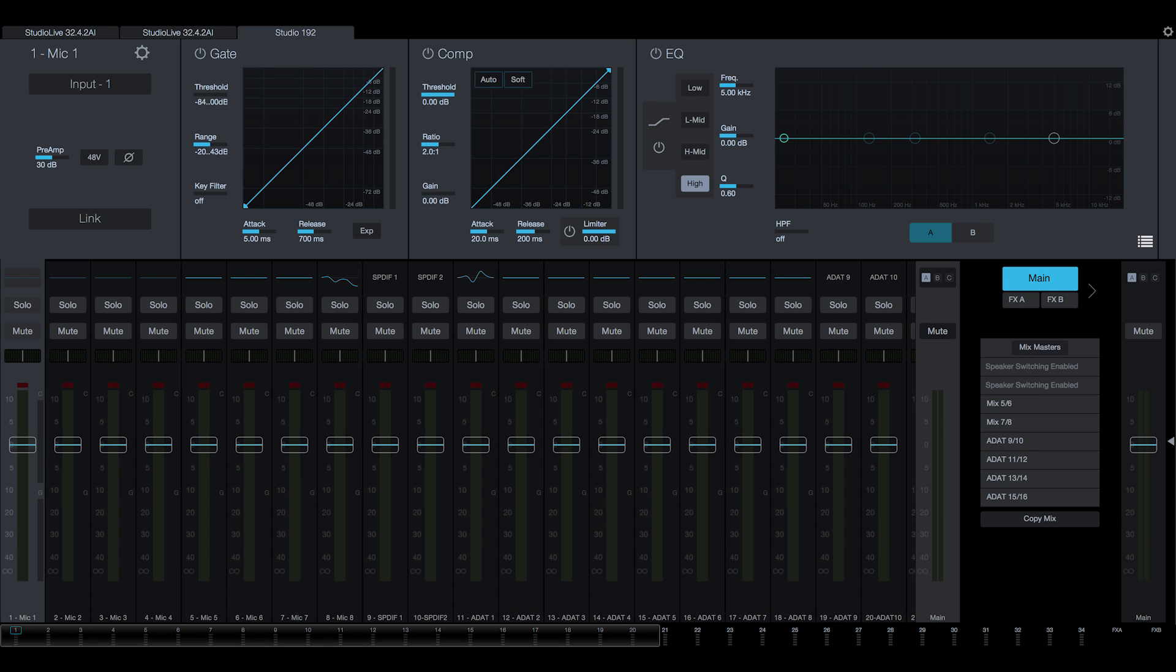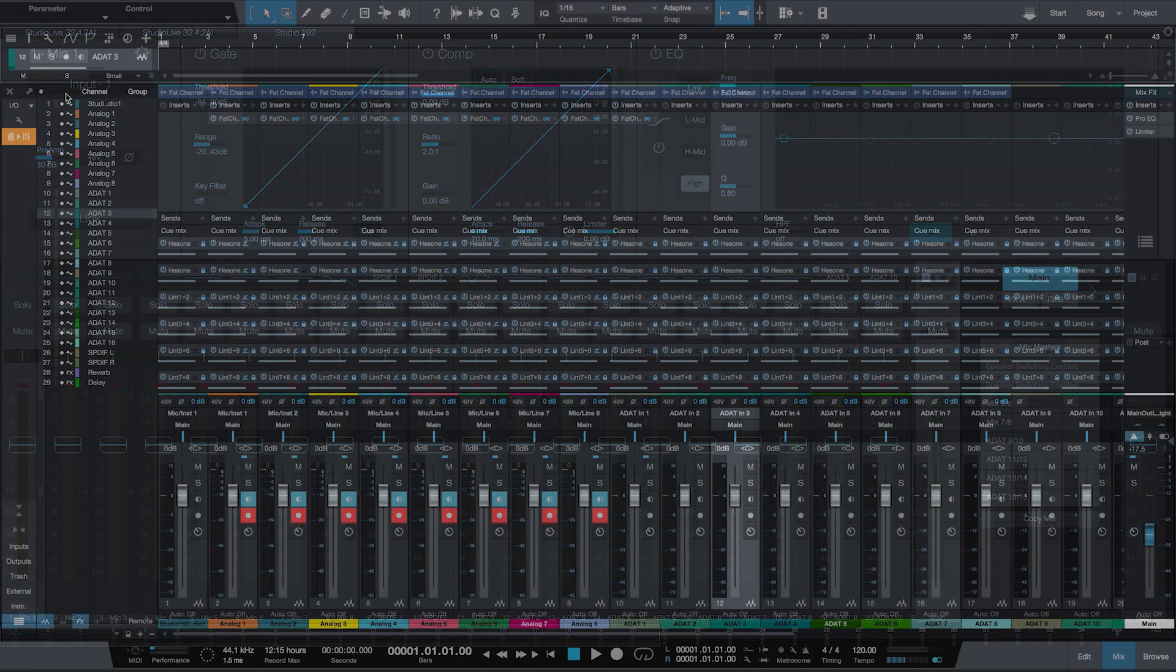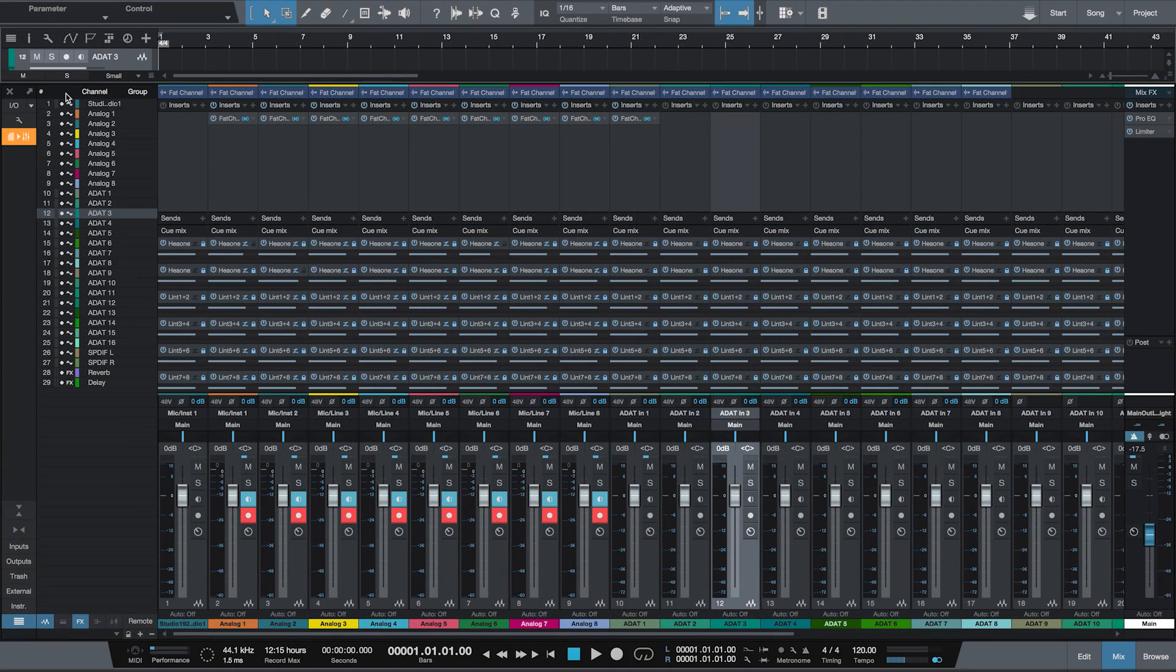UC Surface lets you control the onboard DSP, allowing you to create monitor mixes for any DAW application. But with Studio One, all the same functionality is built in.